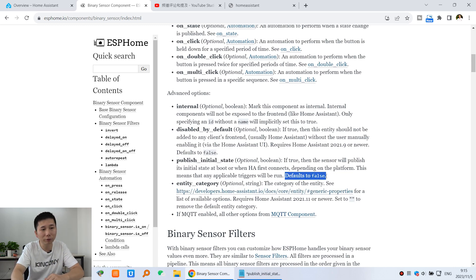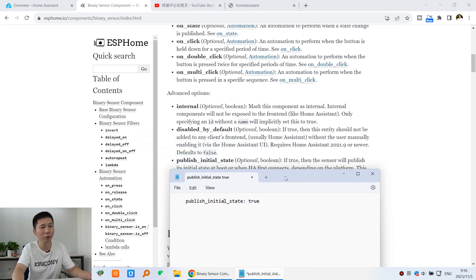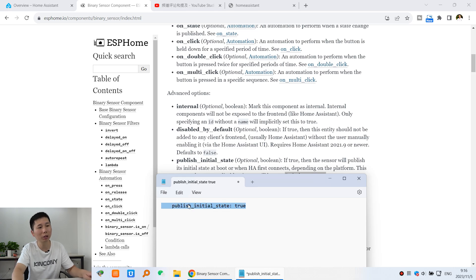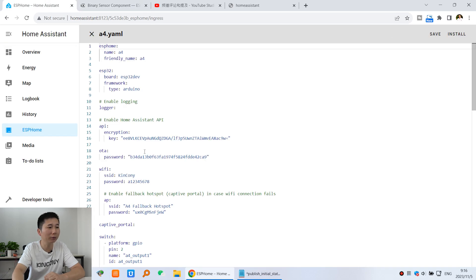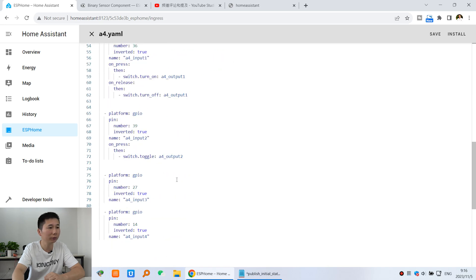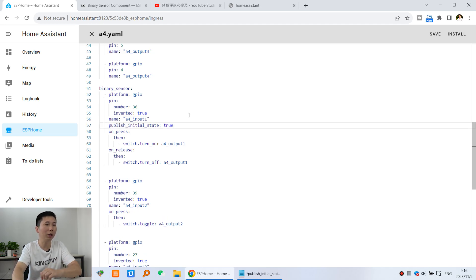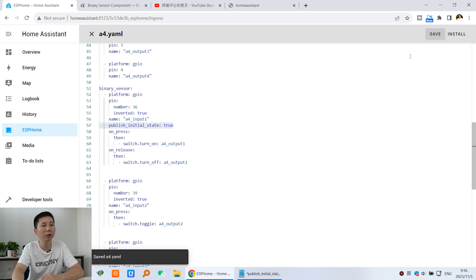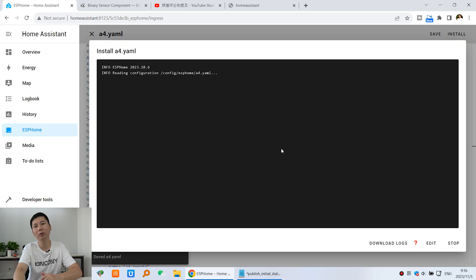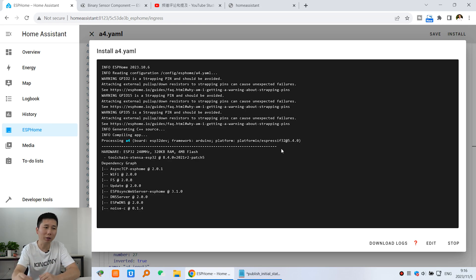The default value is false, so we just add this command. I have it ready here: 'publish_initial_state: true'. I add this command to my ESP Home YAML. You can see it here — I edit the file and paste it under input one. This sets the sensor to publish its initial state as true. Then we save and install to the ESP Home device. After installation is complete, we will test again with the new firmware.